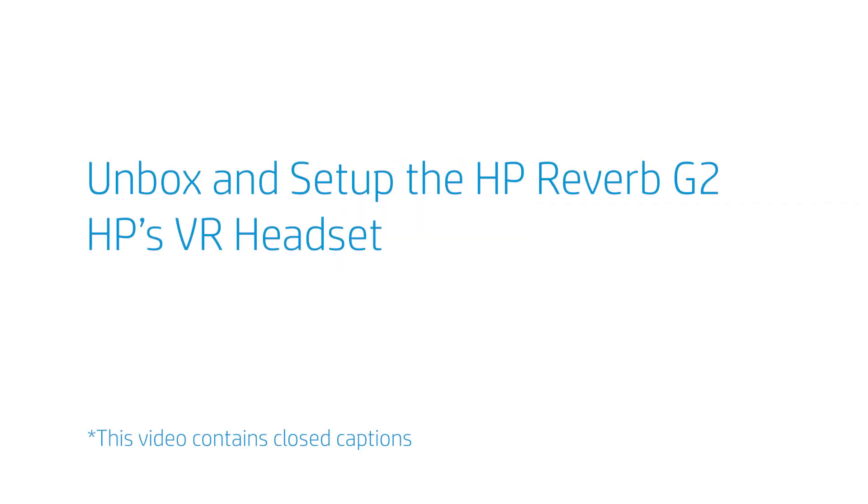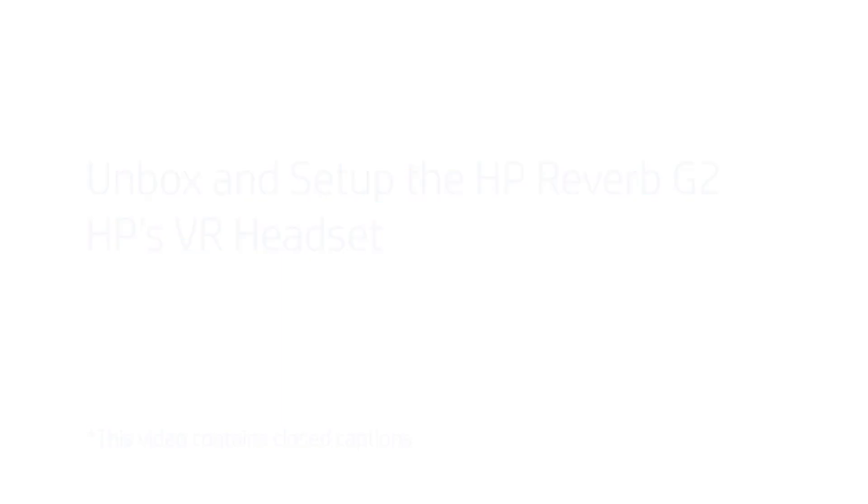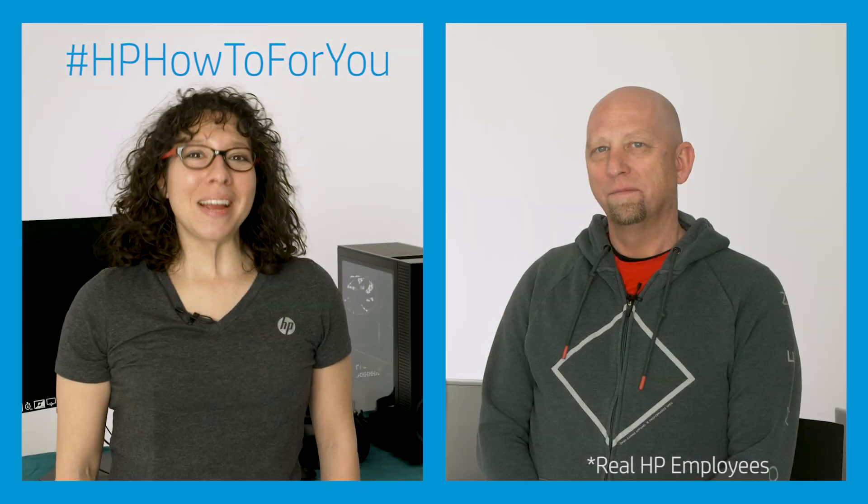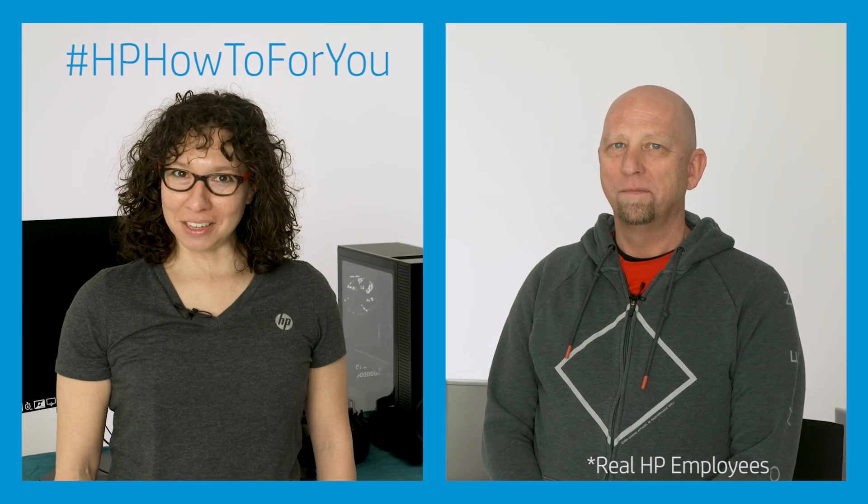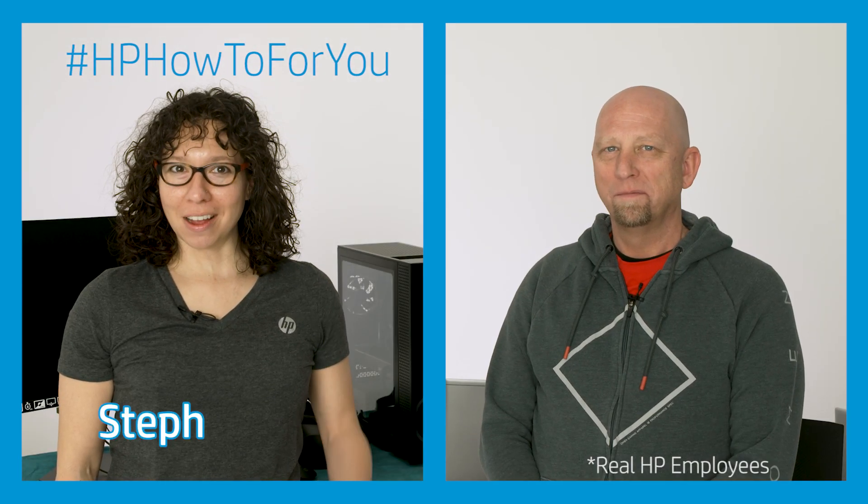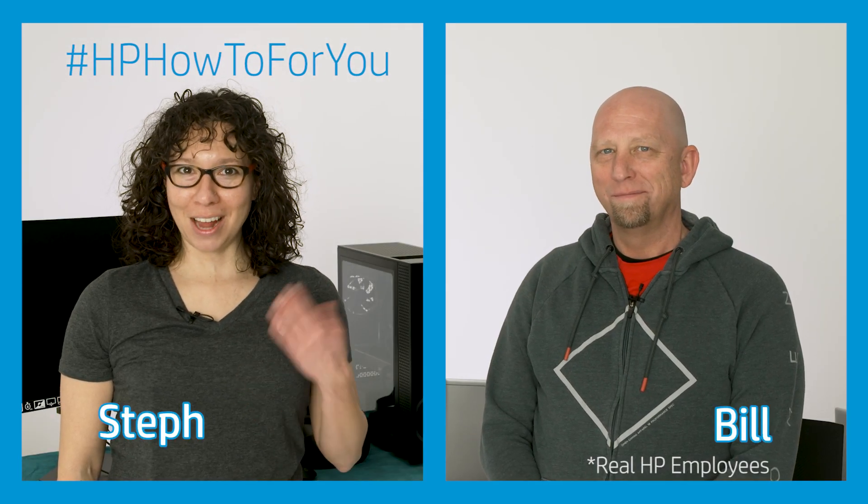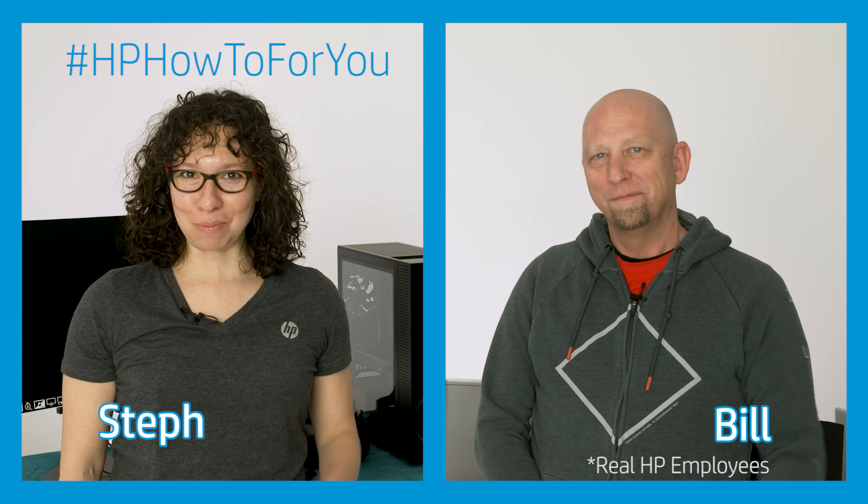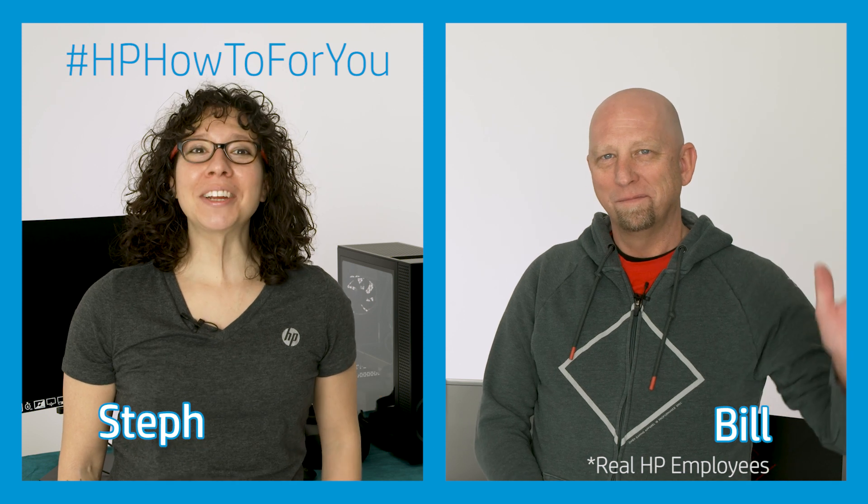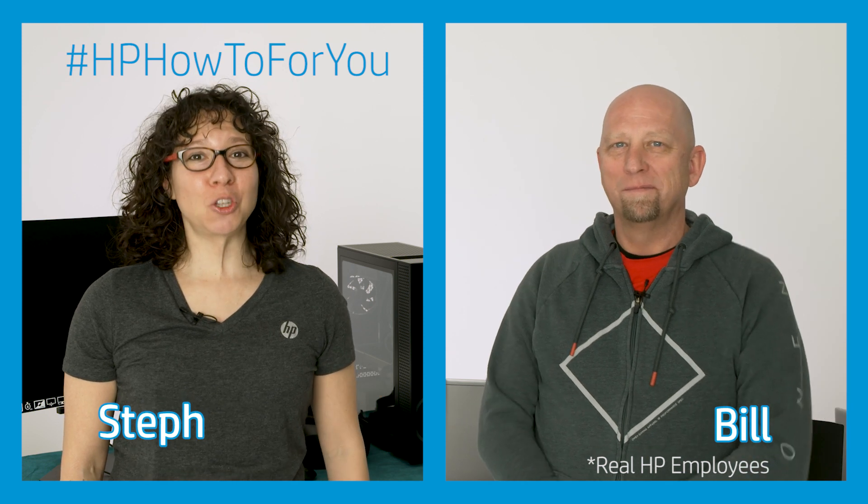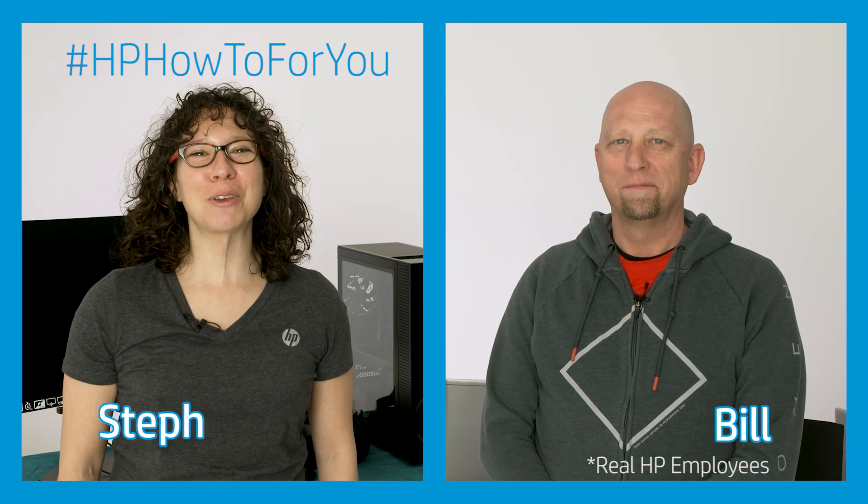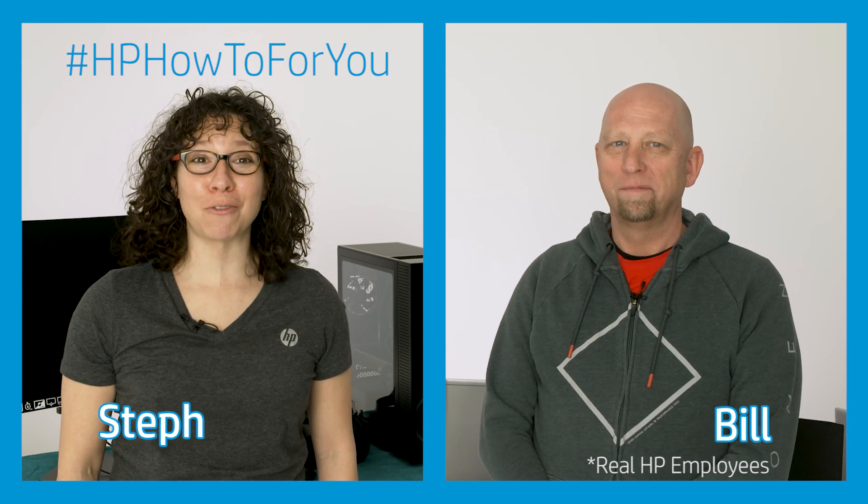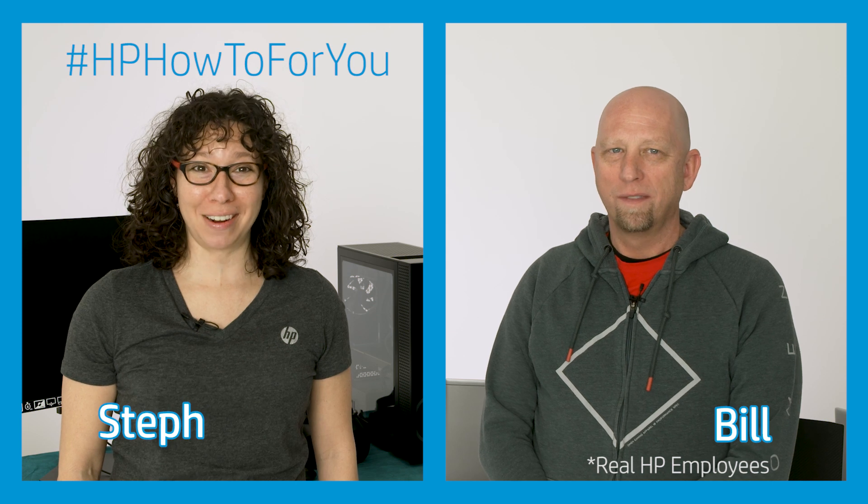Unbox and set up the HP Reverb G2, HP's VR headset. Hi, and welcome to HP How To For You, HP's customer support vlog. I'm Steph, and over on that side is Bill, and we're here to bring you tips, tricks and how-to information to help you get the most out of your HP products. Today, we're going to unbox and set up the HP Reverb G2, HP's VR headset.